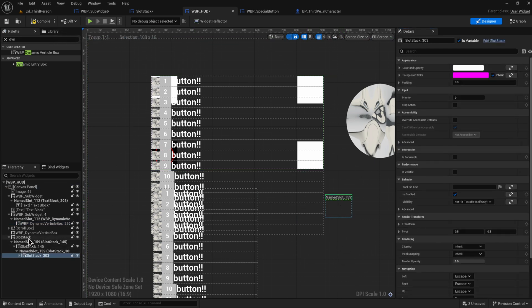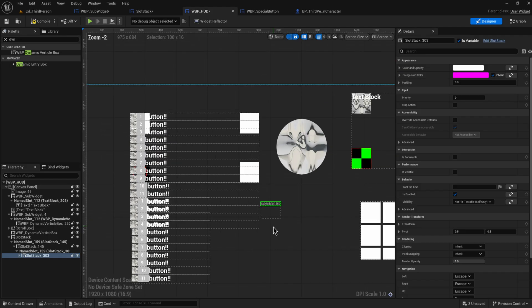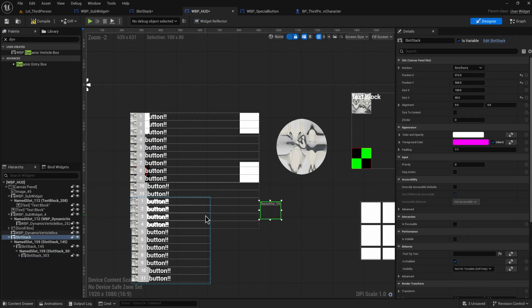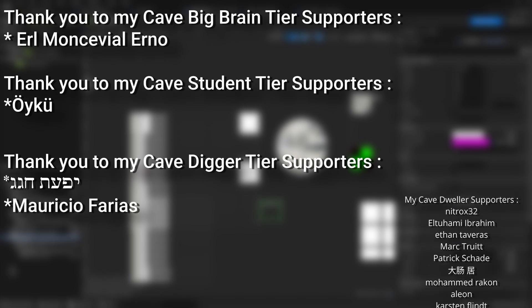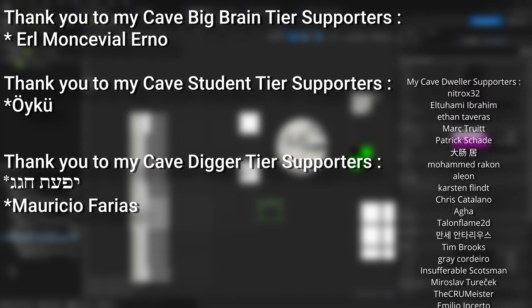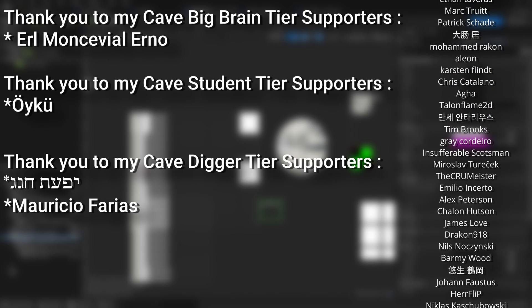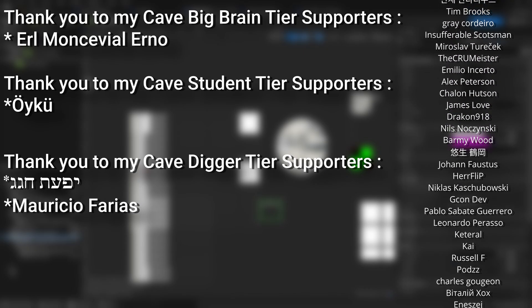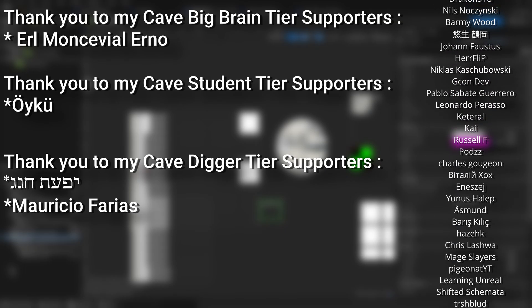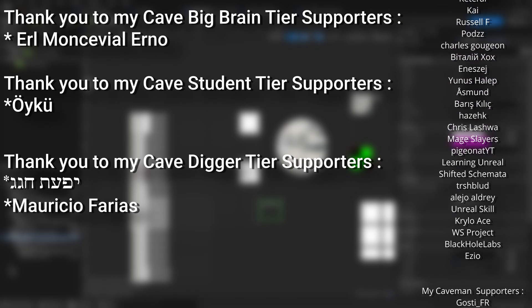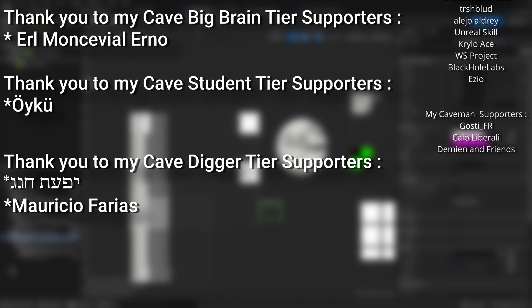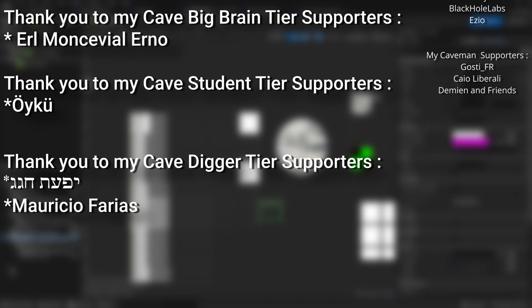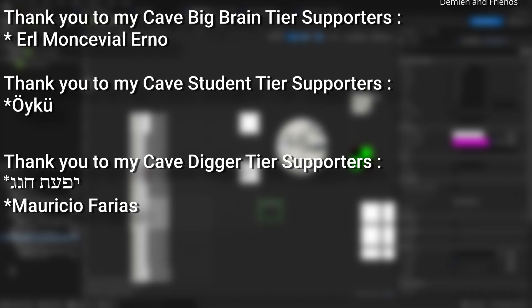Just, they don't really seem to be happy with being nested or dynamically generated on the go. And a very big thank you to all my Patreons. You can see them on screen right now. If you want to help support the channel or get any of the project files in any of my tutorials, there's a link down below to the Patreon page to support me or alternatively as a YouTube member. And a huge thank you to my Cave Big Brain tier supporters, which care more for coding than impulse control, Earl Moncevial Erno, my Cave Students tier supporters Oyku, and my Cave Digger tier supporters Mauricio Farias.